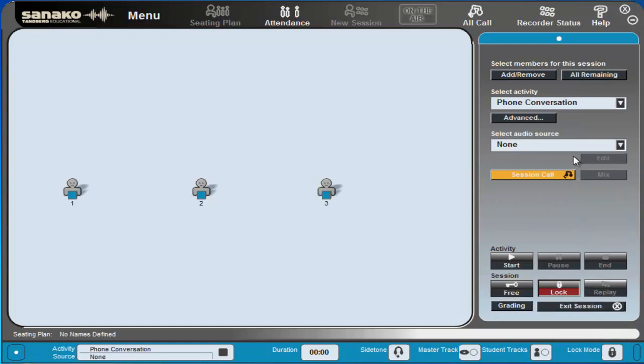What we're going to do with the phone conversation is I'm going to select student number one to be the hotel receptionist and students numbers two and three will need to call the hotel receptionist and try to book a room.